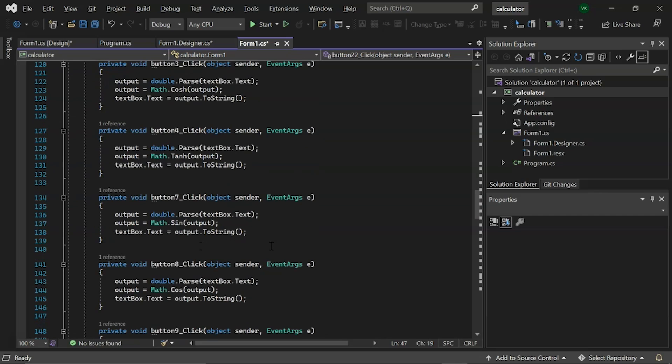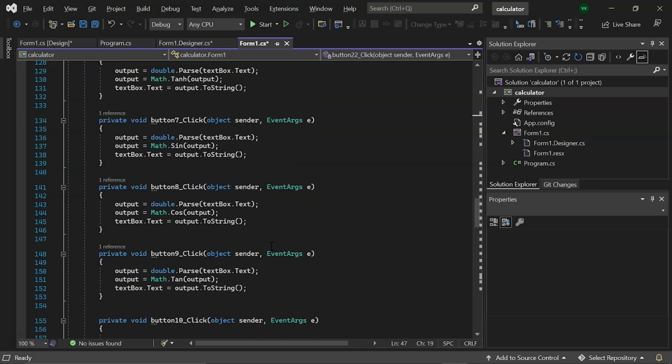Similarly, we have event names as button 7, 8 and 9. These will perform the sine, cosine and tangent operations. The sine, cosine and tangent of the specified angles are then returned.